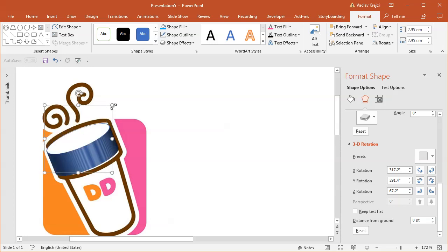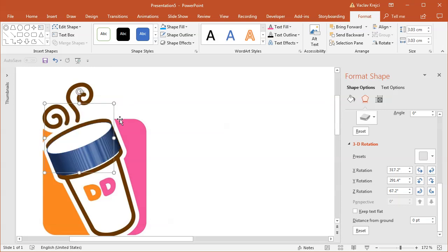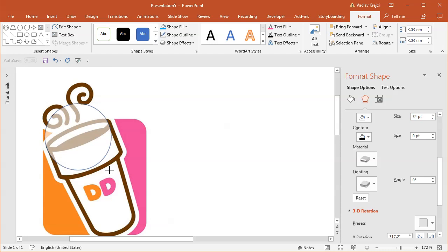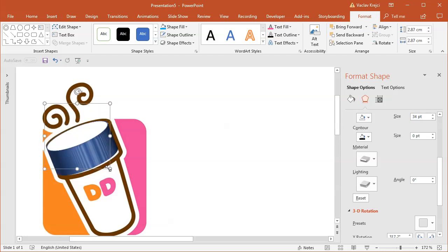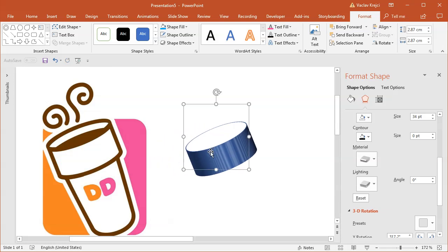I don't care about the colors right now. It's fine that I have different colors because it's easier for me to position it in the 3D space. I may change the depth to be a little bit bigger, maybe 34 points. I'm pretty happy with the 3D position and rotation in the space, so I'll move it to the right side.